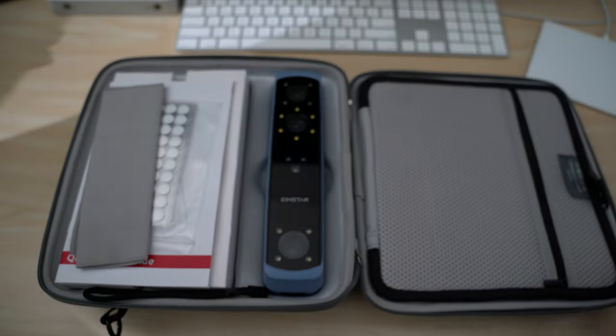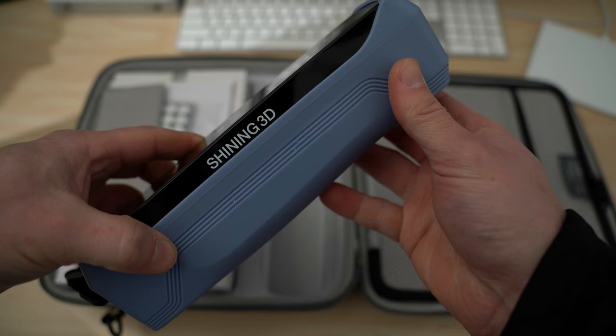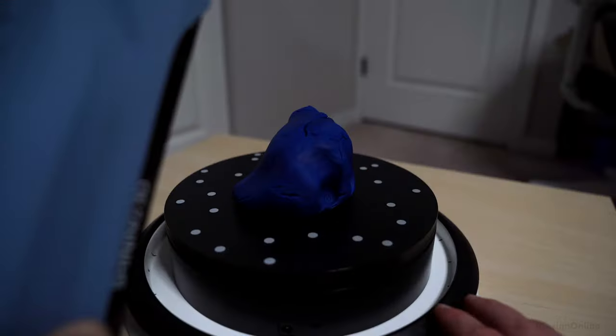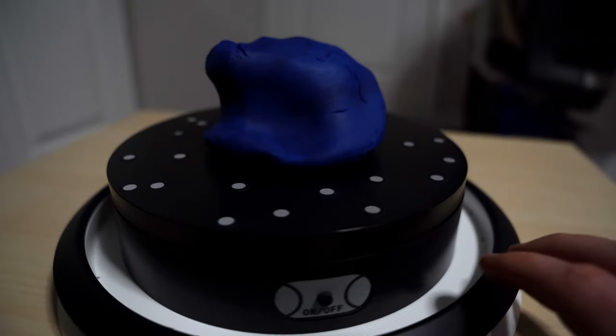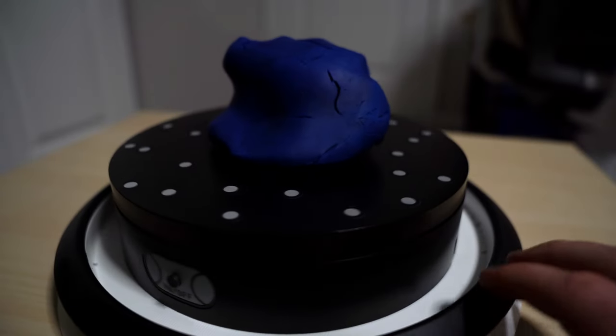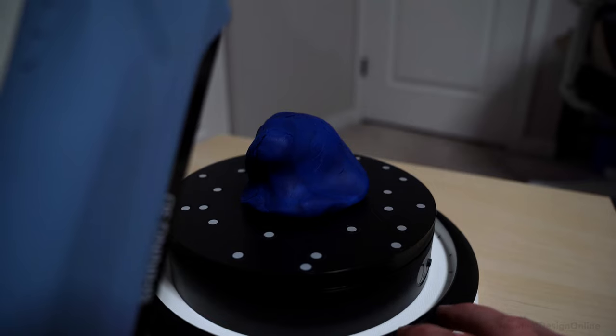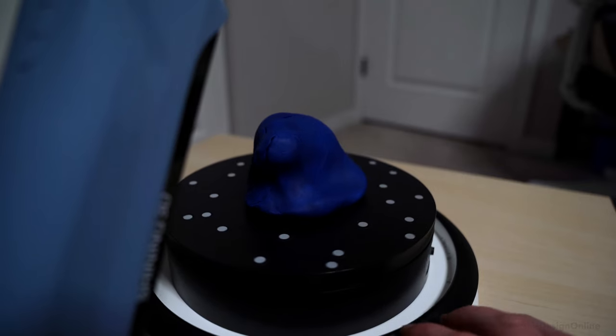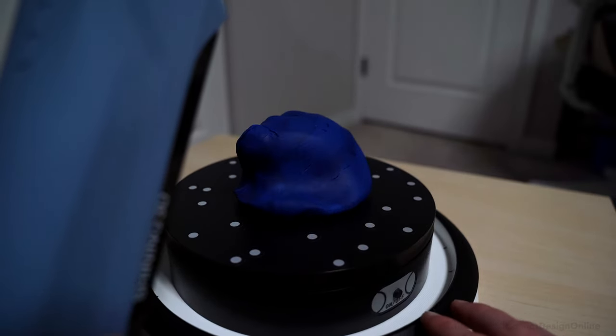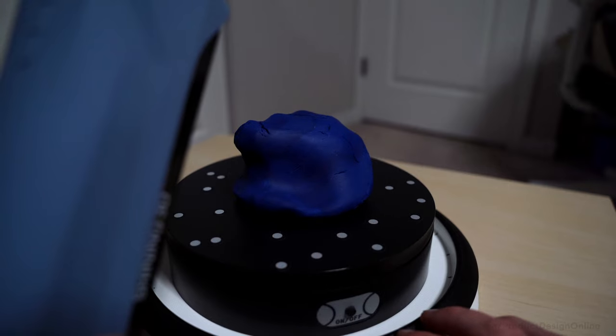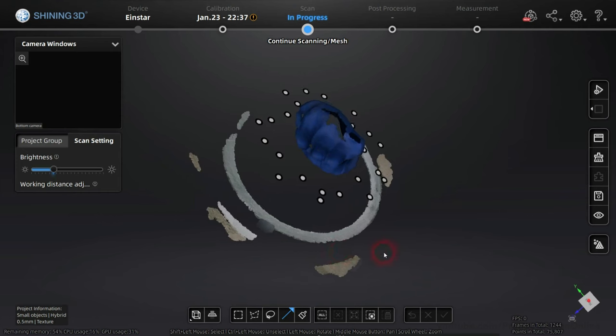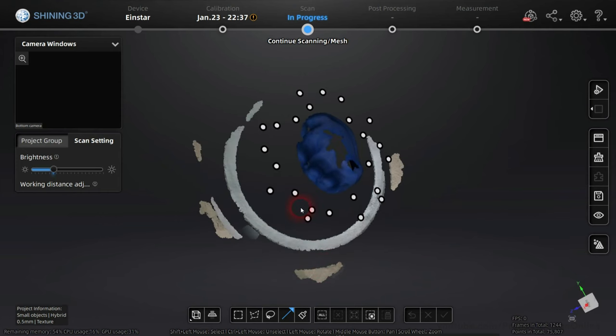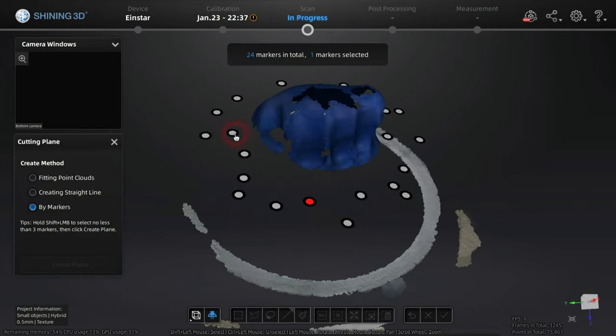I captured the modeling clay with a handheld Einstar 3D scanner. When capturing small objects, you'll often find it easier to hold the scanner in place while slowly revolving the object around. This allows you to move back and forth as needed, capturing any small details that may have been missed. Even then, you'll see that all of the object was not captured. Depending on the model, the occasional gaps are often not a concern.